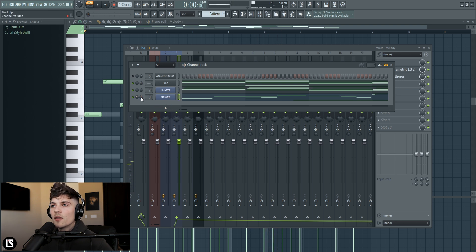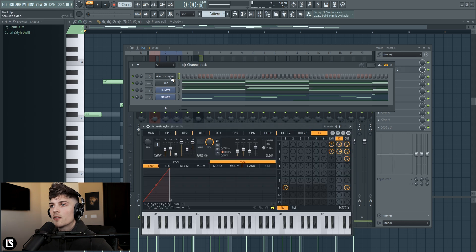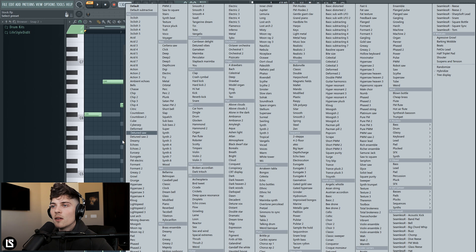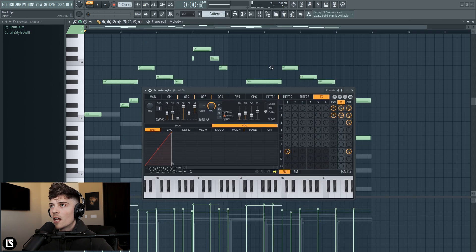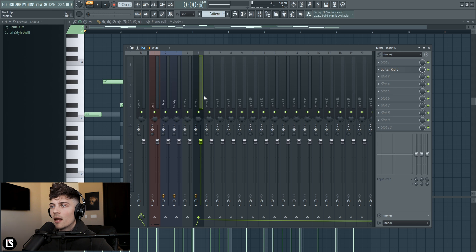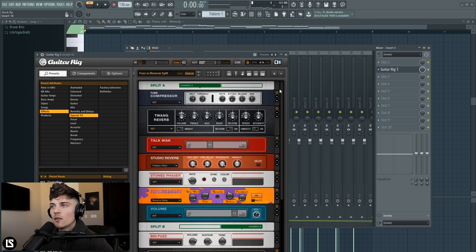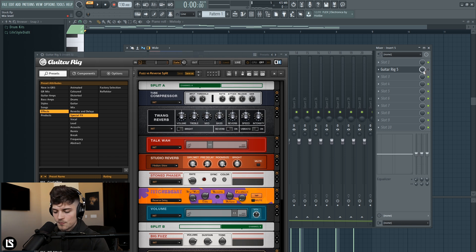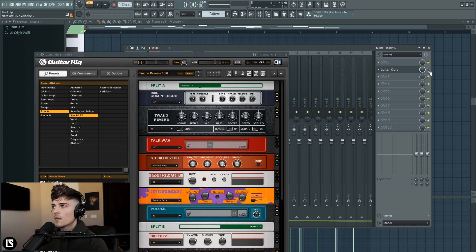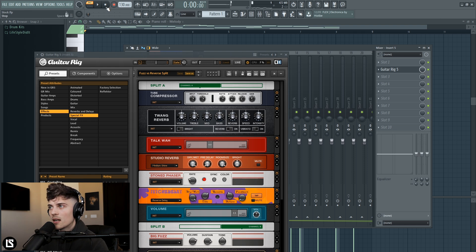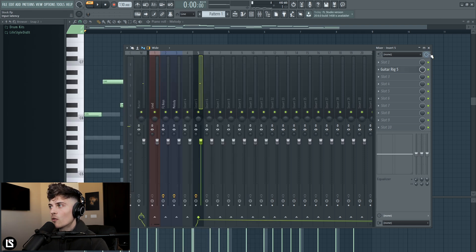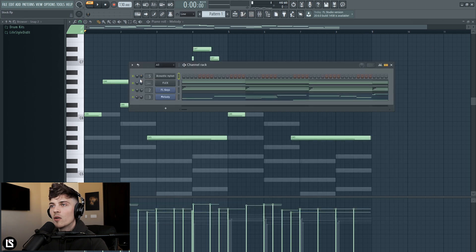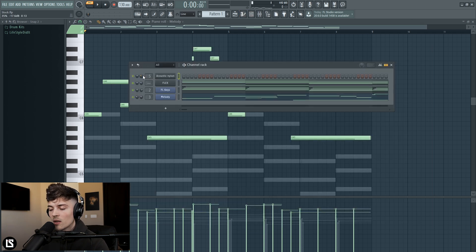And then for this Citrus I chose this nylon string I believe it's called, so acoustic nylon, and then I have it routed into the mixer and I have guitar rig on it so that'll create it to sound like this. So this was the original and then with the guitar rig preset on it gives it like that nice reverse sound.